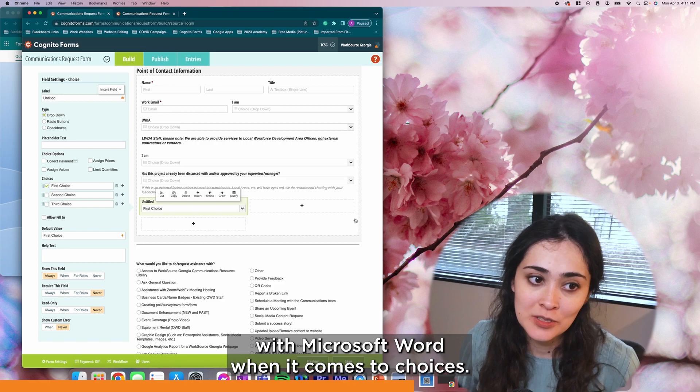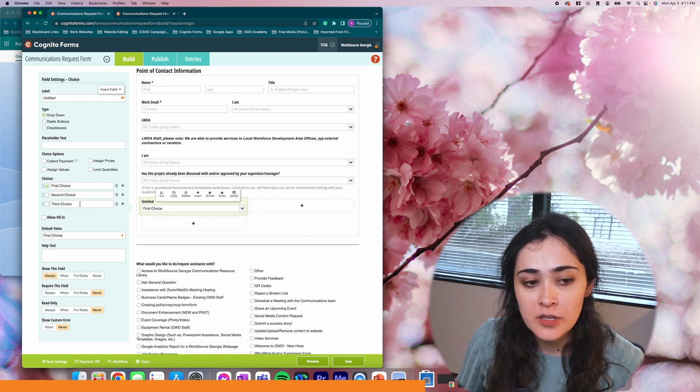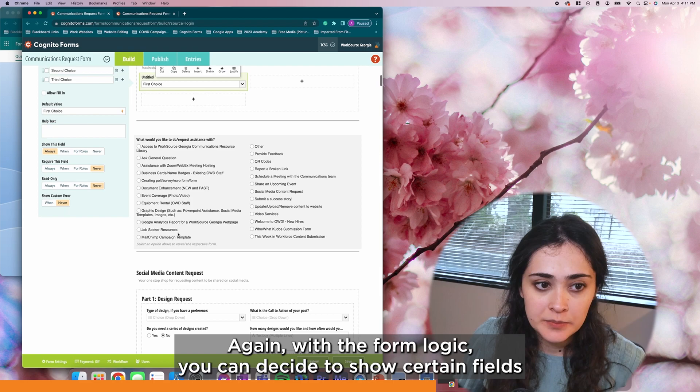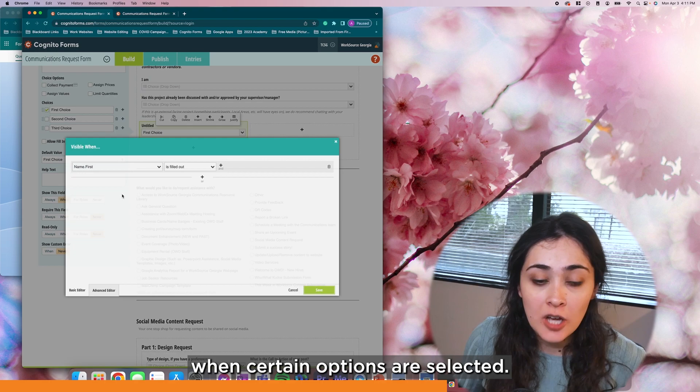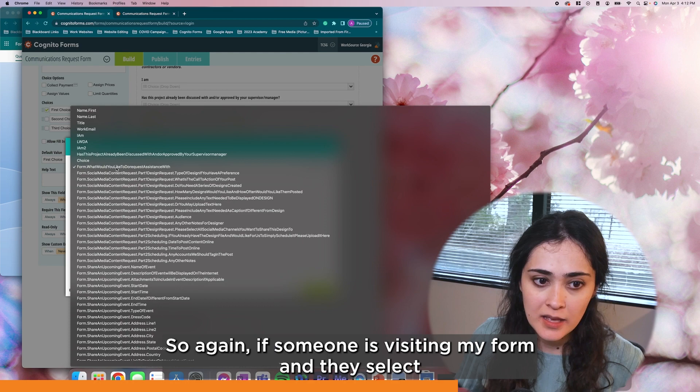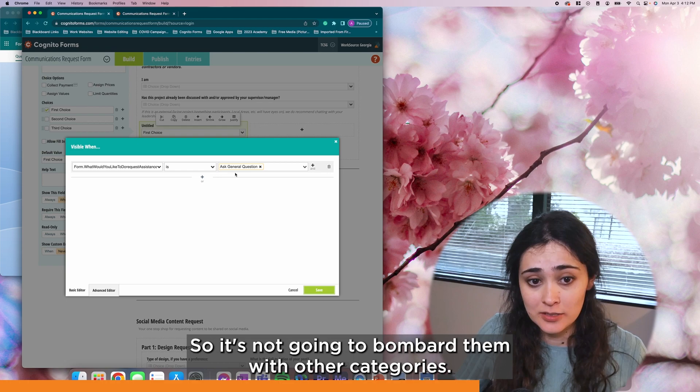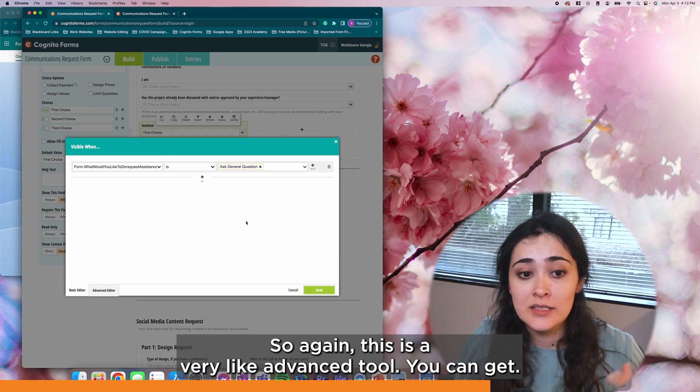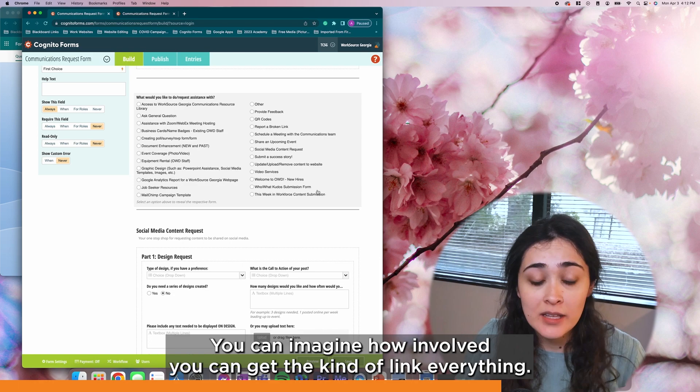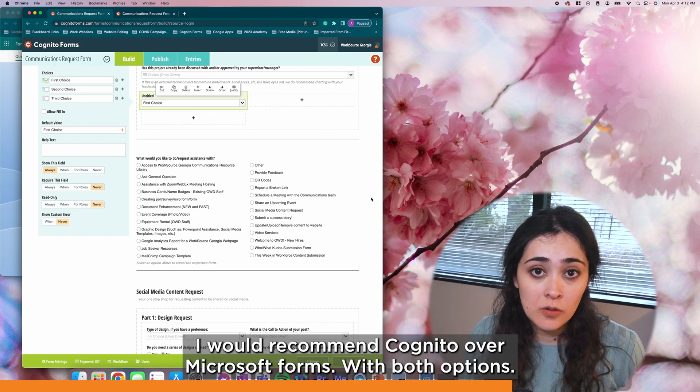So with Cognito, you can really kind of fine-tune the different field options available to you. Again, with the form logic, you can decide to show certain fields when certain options are selected. So if someone is visiting my form and they select an option that's, for example, asking general questions, it's only going to show them options related to that selection. So it's not going to bombard them with other categories. So this is a very advanced tool. You can imagine how involved you can get to kind of link everything. But if you are looking for something that's a little more advanced, I would recommend Cognito over Microsoft Forms.